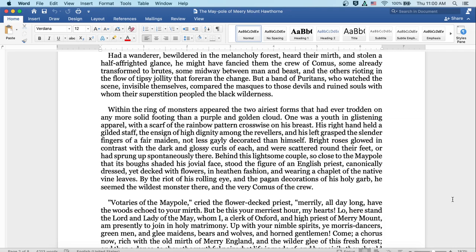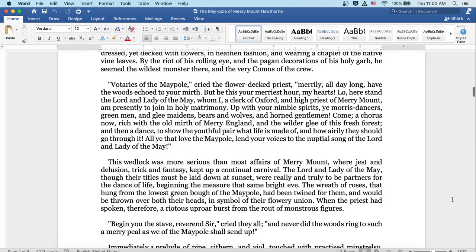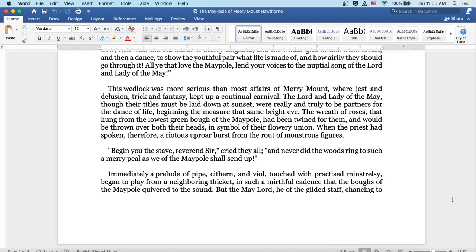But be this your merriest hour, my hearts. Lo, here stand the lord and lady of the may, whom I, a clerk of Oxford and high priest of Merrymount, am presently to join in holy matrimony. Up with your nimble spirits, ye morris dancers, green men and glee maidens, bears and wolves and horned gentlemen. Come, a chorus now, rich with the old mirth of merry England, and the wilder glee of this fresh forest, and then a dance to show the youthful pair what life is made of, and how airily they should go through it. All ye that love the maypole, lend your voices to the nuptial song of the lord and lady of the may.